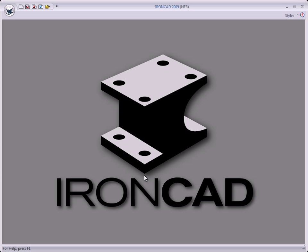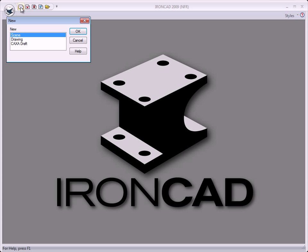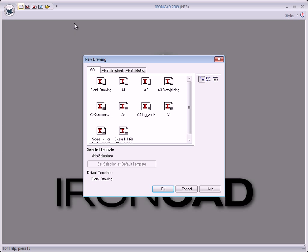In this video we will make our first 2D drawing. We click on New, New Drawing and select Drawing, click OK, and we select A4 and click OK.